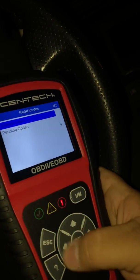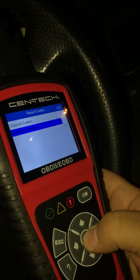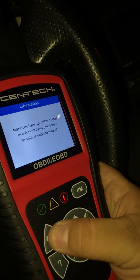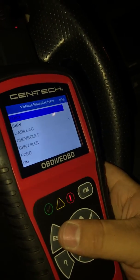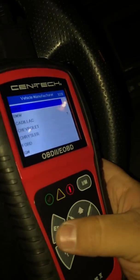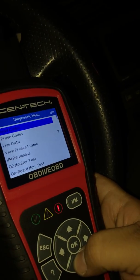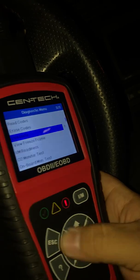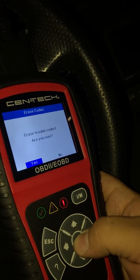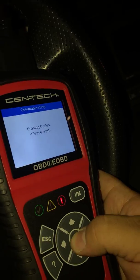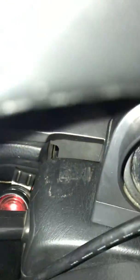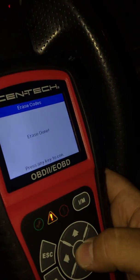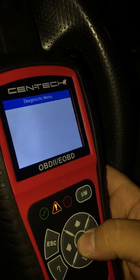Down here you also have pending codes — those are codes that aren't actively throwing but are pending. Now I'll show you how to erase the codes. Go back, select 'Erase Codes', then 'Erase Trouble Codes', confirm yes — and the check engine light turned off. Wait until erasing is fully done before unplugging anything.